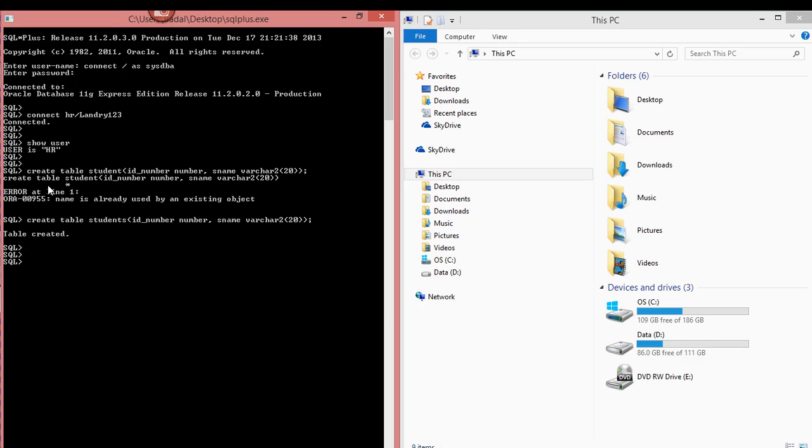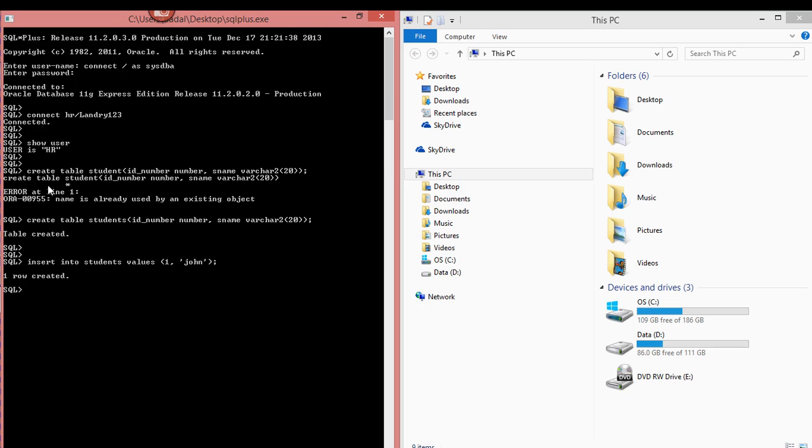So what I'm going to do now is I am going to insert into student values one John. So that's been inserted. That's only one row. And I'm going to do this about 20 times just so that you can see how basically you can import a really large amount of data sets or data rows.